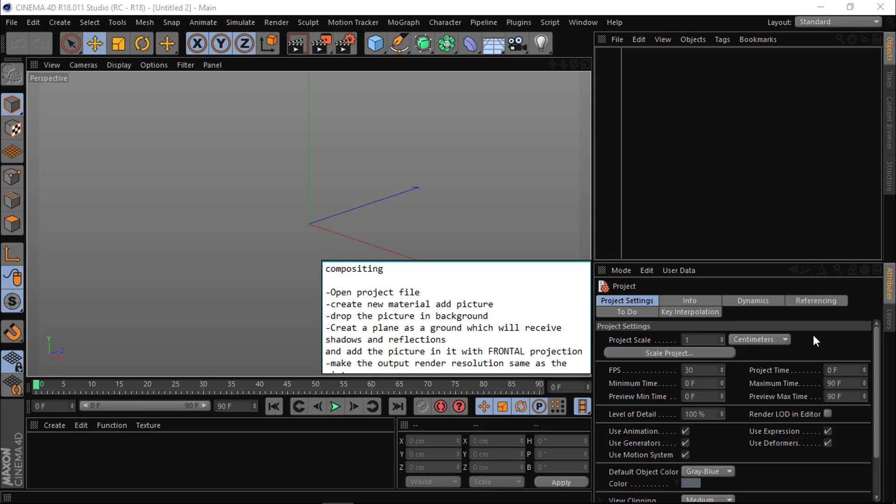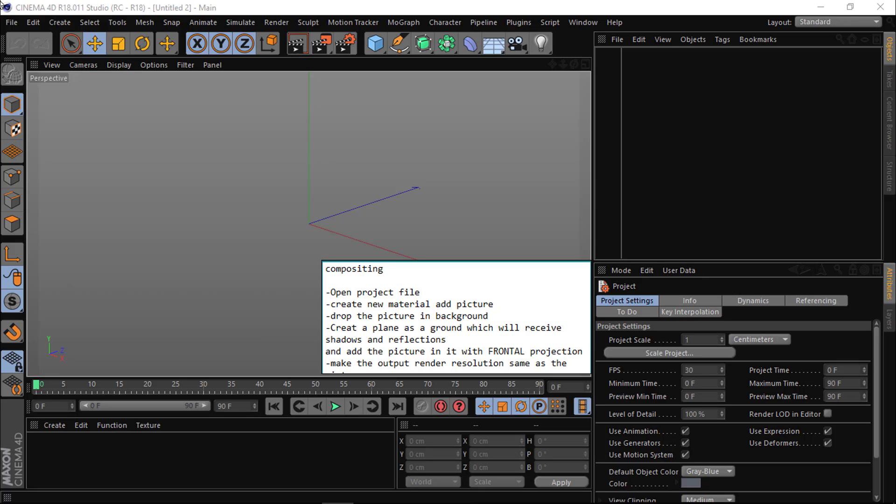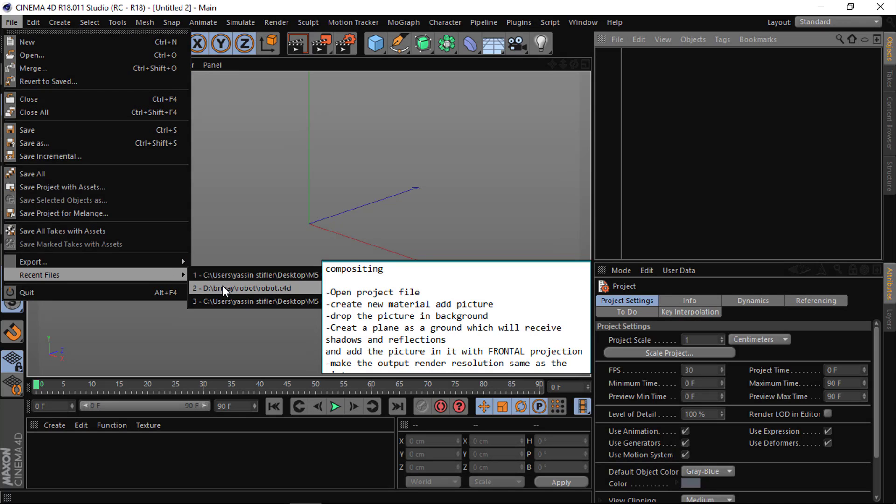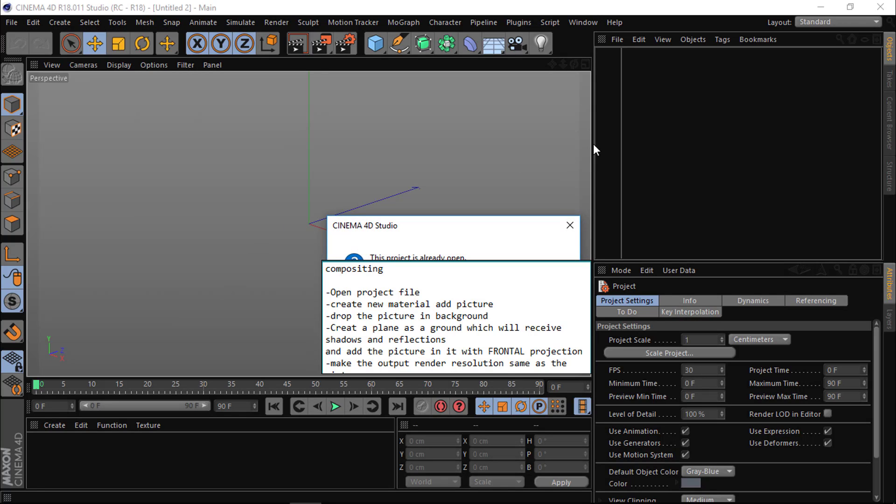Hello everyone, I will show you what I think is good enough settings for compositing. So first you open project file.